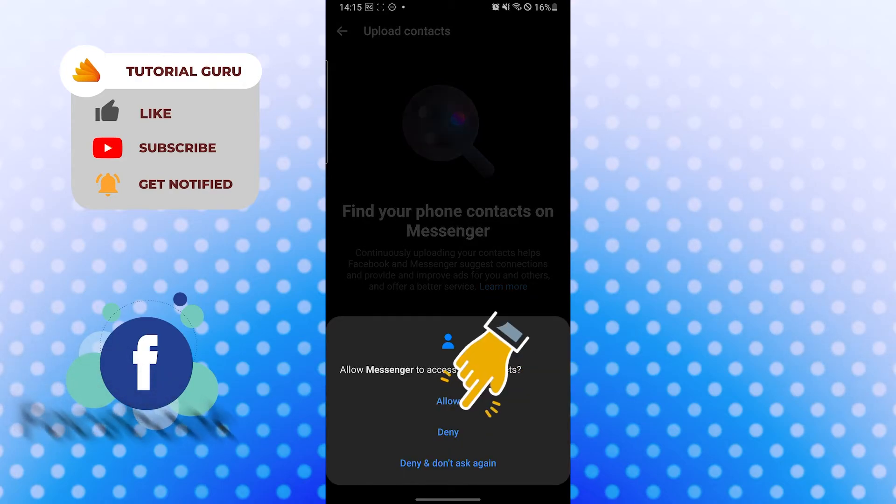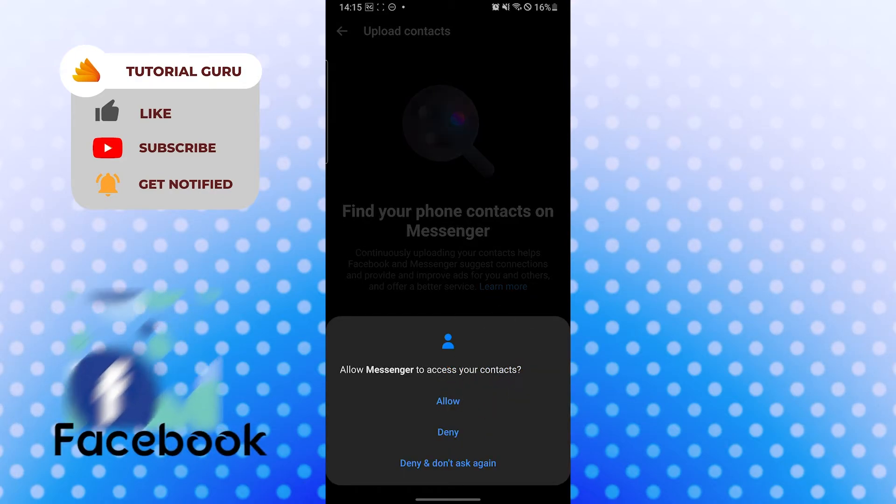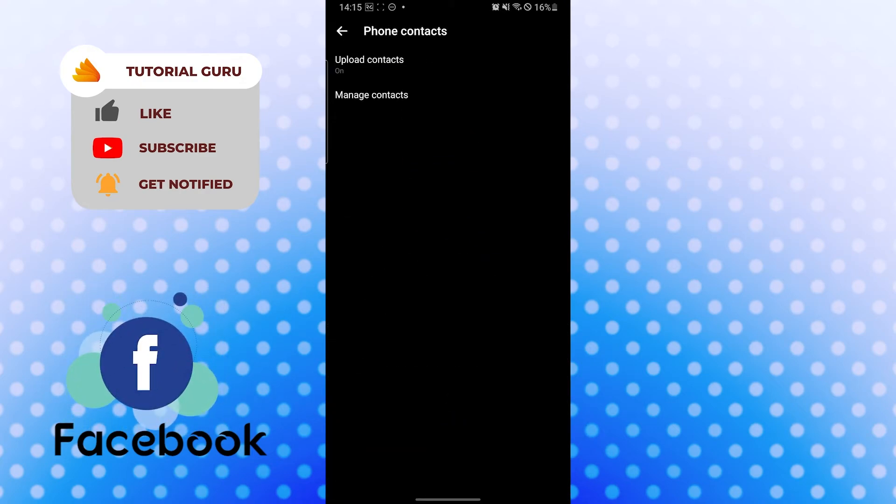Allow the messenger to sync contacts from your phone. And you can see the upload contacts option is on, which means that messenger will start syncing your phone contacts to messenger or upload your phone contacts to messenger.